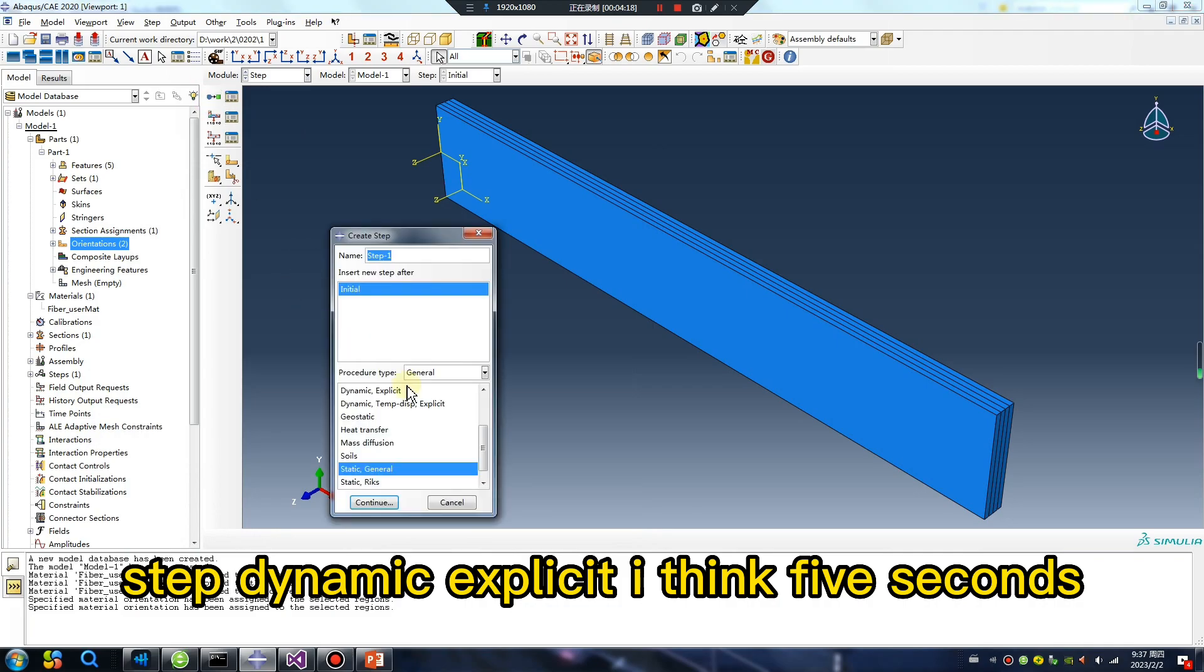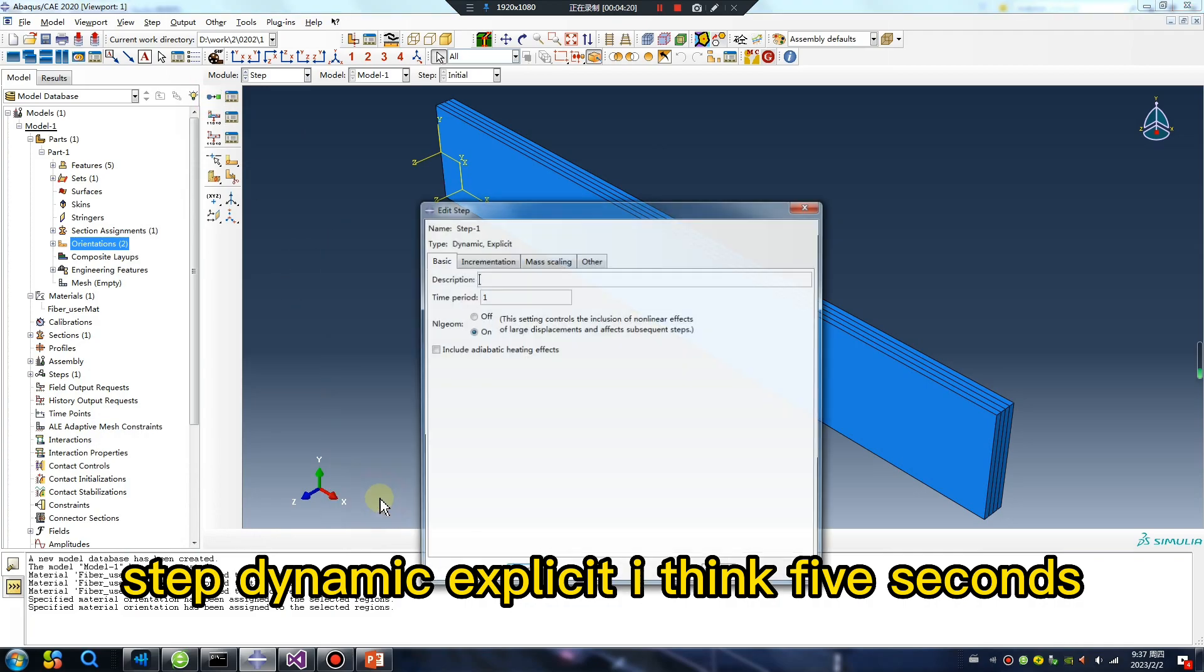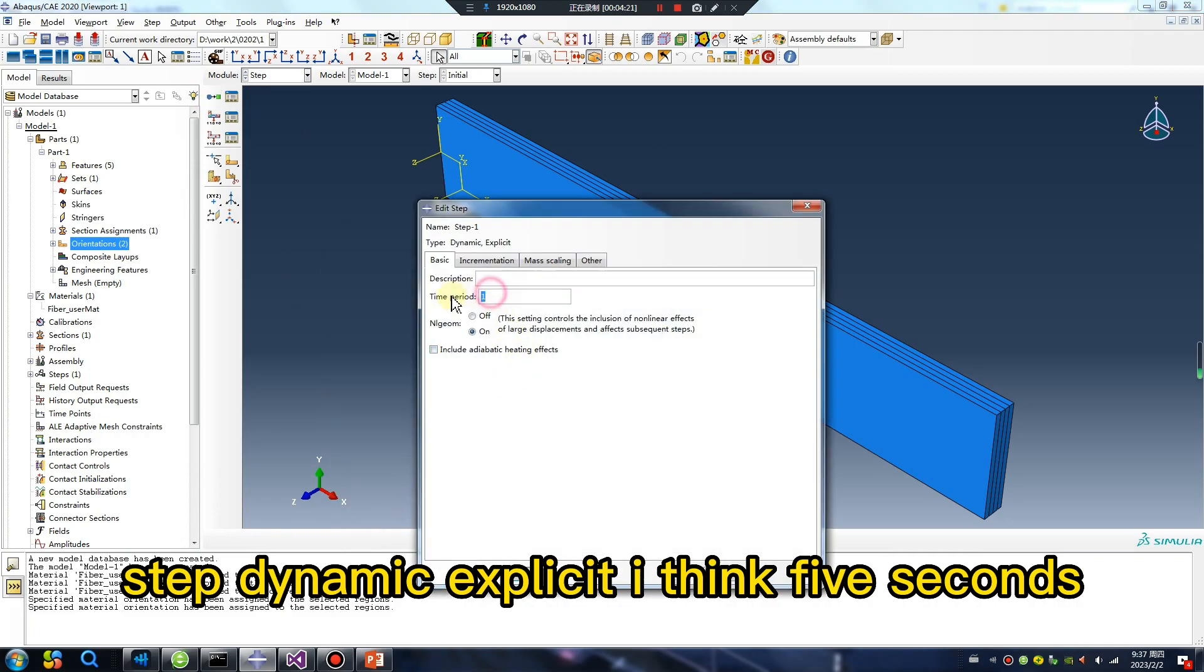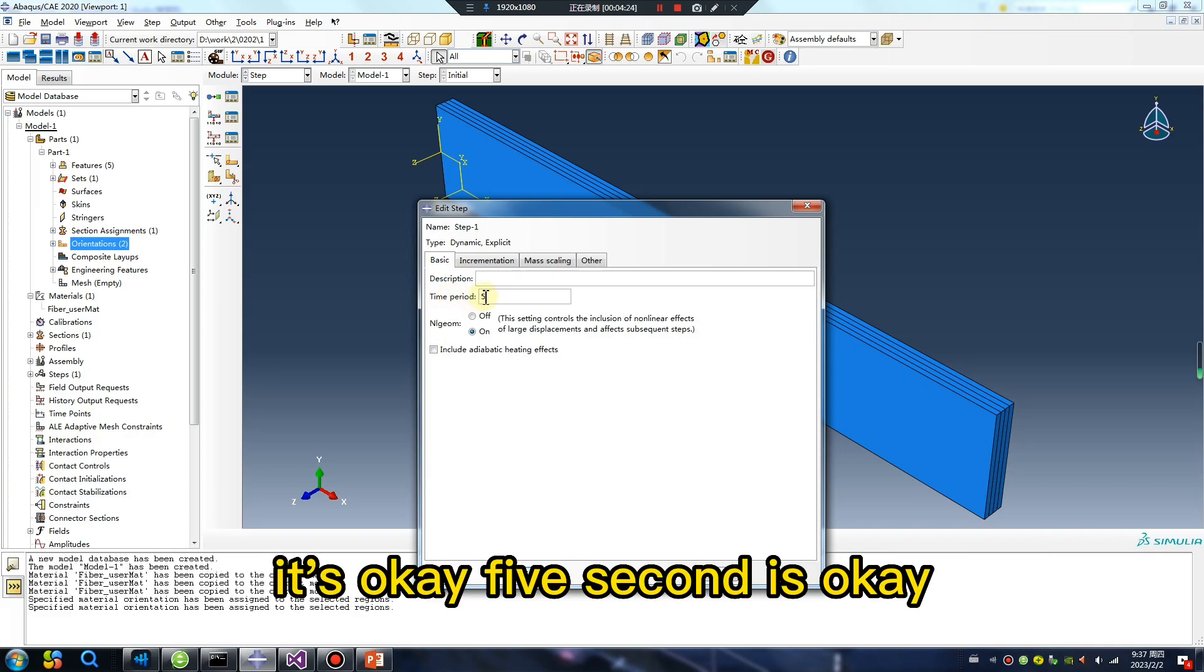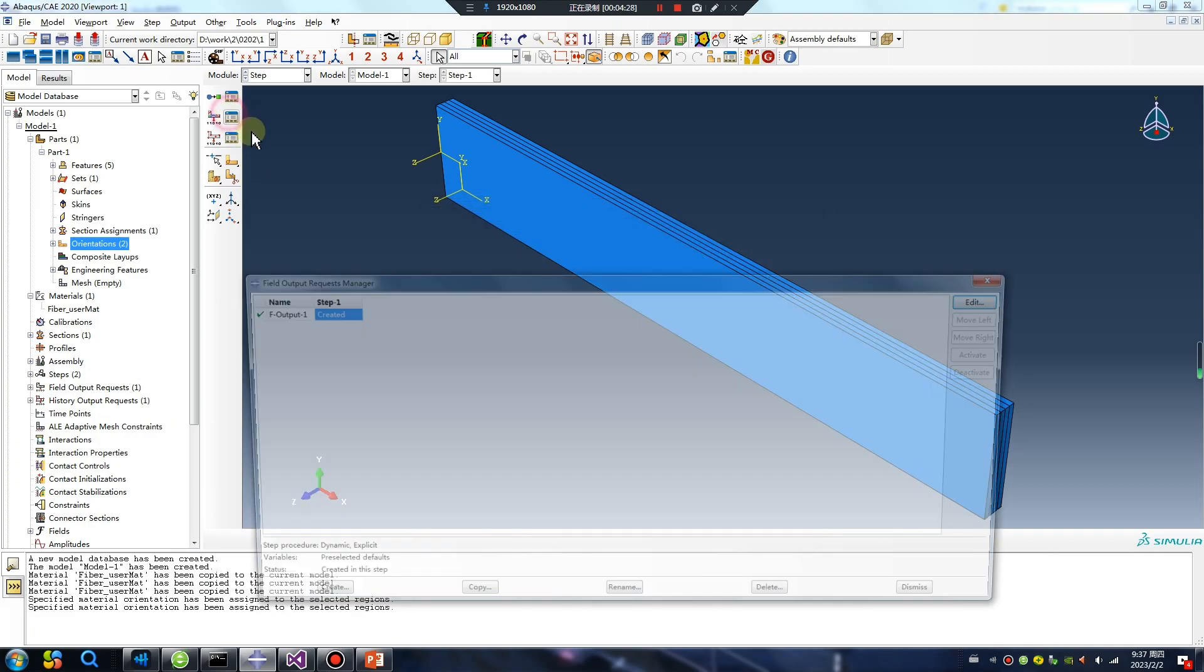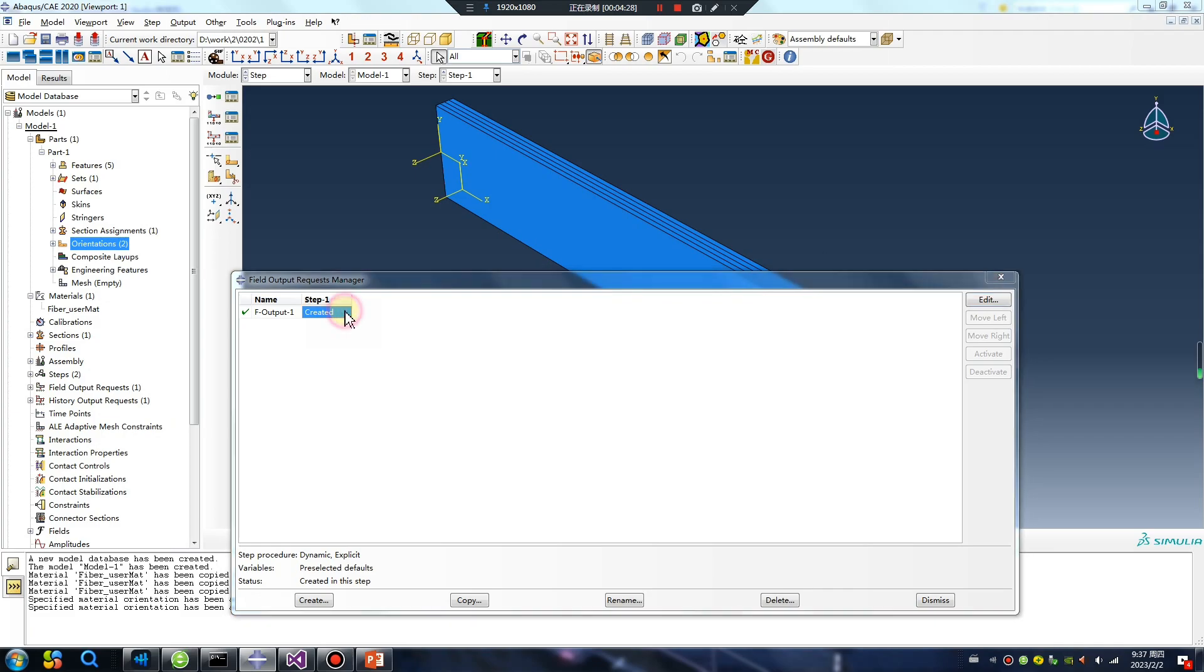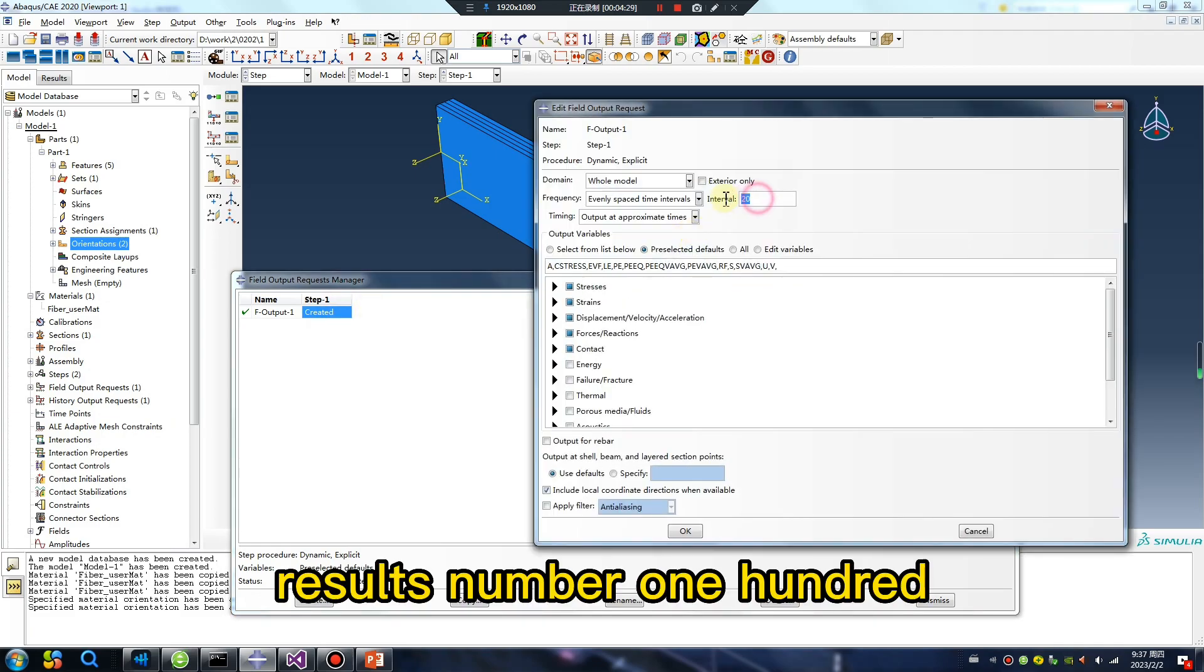Step: dynamic explicit. I think five seconds is okay. Result number 100.